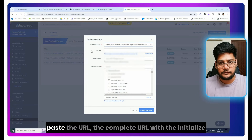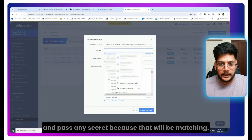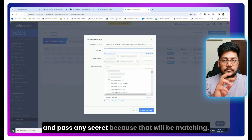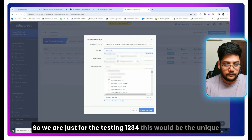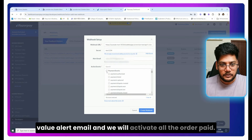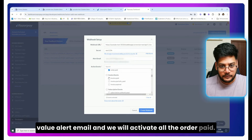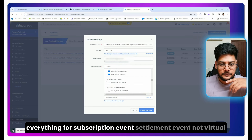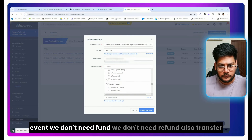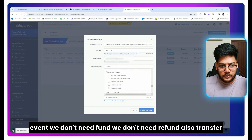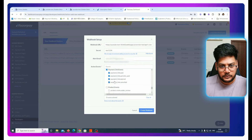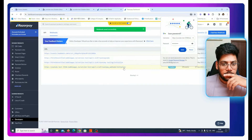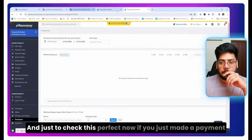Go to your Razorpay dashboard, go to the Developer section, then Webhooks. Click 'Add New Webhook', paste the complete URL including the initialize path, and enter a secret — for testing we use '1234', but in production use a unique secure value. Add an alert email, then activate the events you need. For subscriptions, enable Subscription events and Settlement events. We don't need Virtual, Fund, Refund, Transfer, Account, or Payment Link events. Then click 'Create Webhook'.